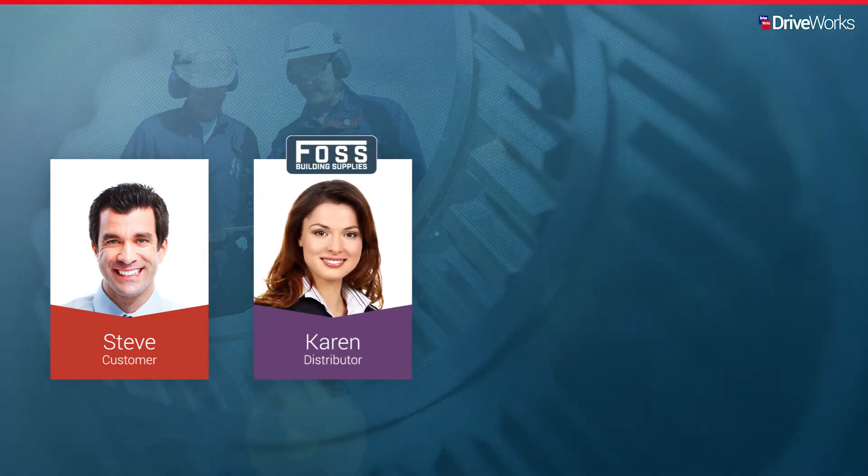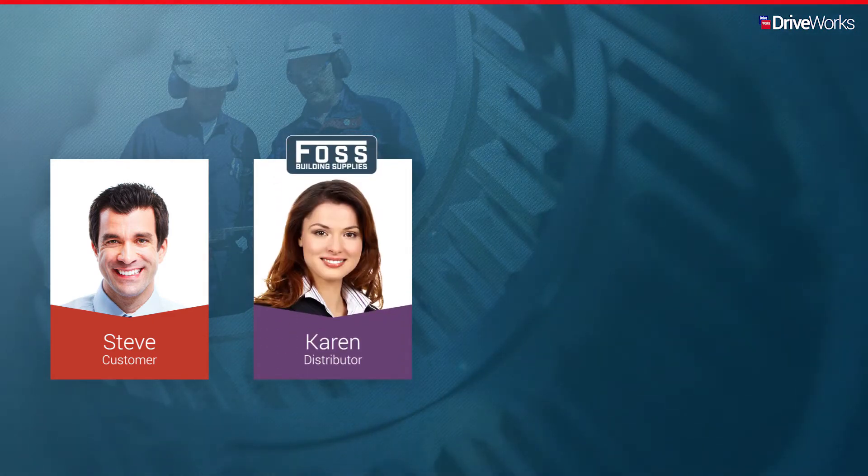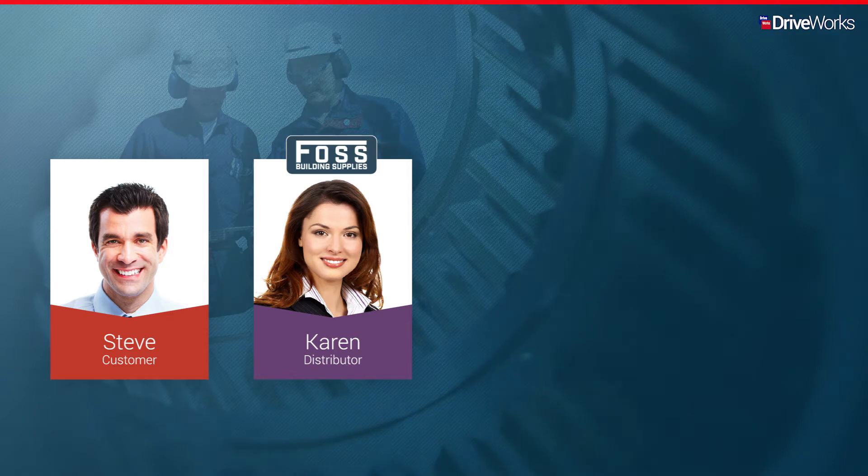Karen, who works for FOSS, an ACM distributor, as she manages a design to order inquiry.